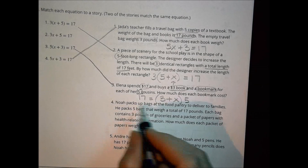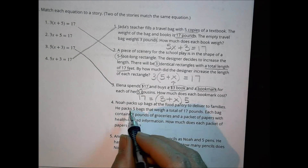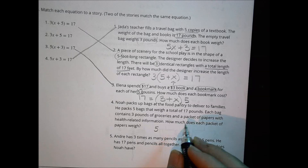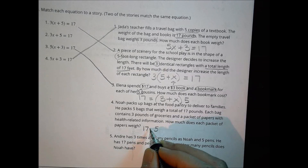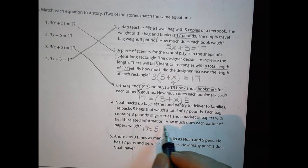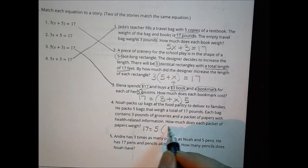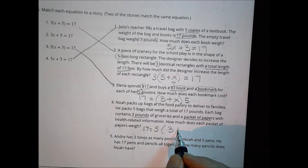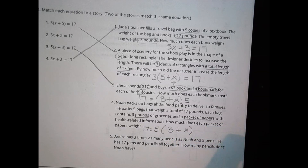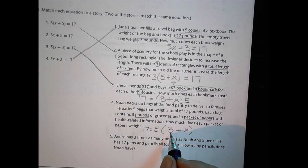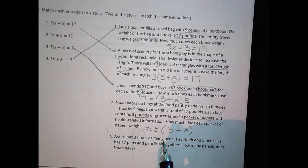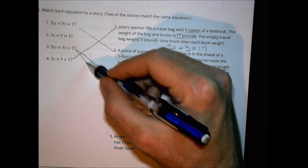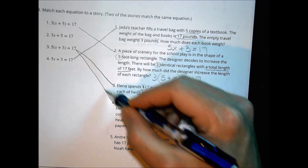Story four: Noah packs 5 bags for a food pantry that weigh a total of 17 pounds. Each bag contains 3 pounds of groceries and a packet of papers of unknown weight. So it's 5 times the quantity 3 plus X equals 17, which matches the same equation as story three — 5 times the quantity X plus 3 equals 17.